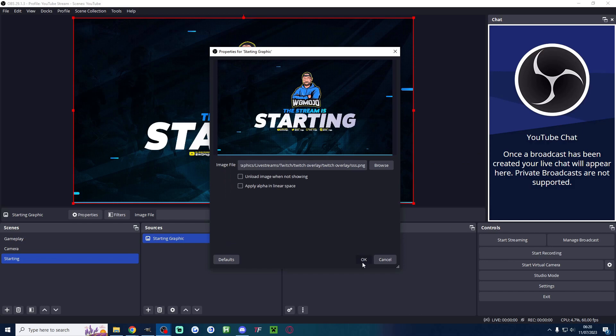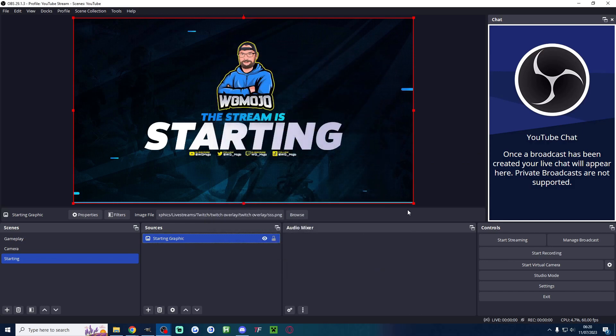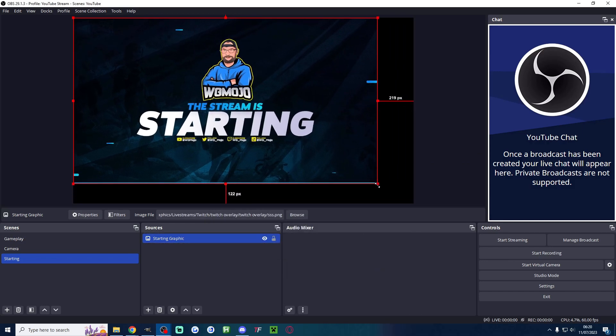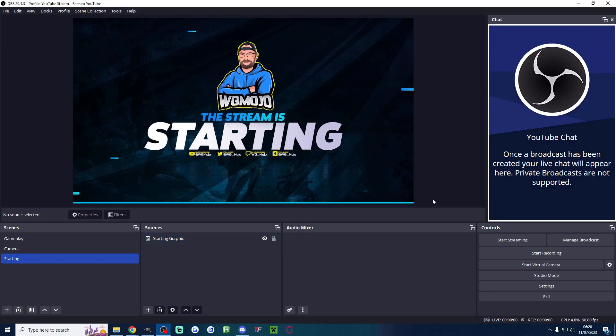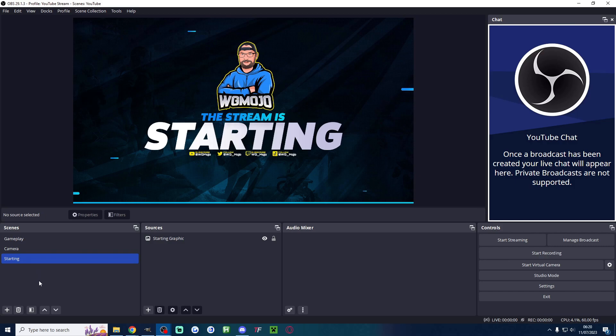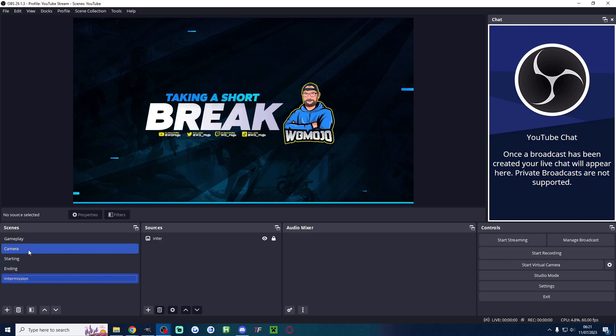I'll click on it. I'll press OK and don't forget you can drag the corners if it is not centered properly. Let's just repeat that for ending and intermission and we'll teleport into the future. There we go.